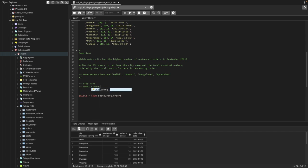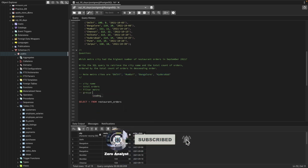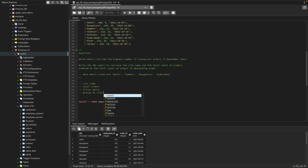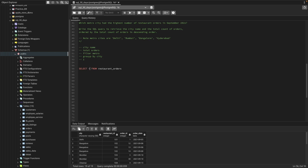We need total orders, and we need to filter by metro city. The metro cities are Delhi, Mumbai, Bangalore, and Hyderabad. We'll use a GROUP BY on the city, and then select one record — that's how we'll get the answer the question is asking. Let's start writing our query.